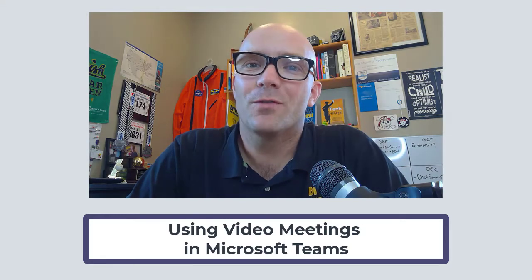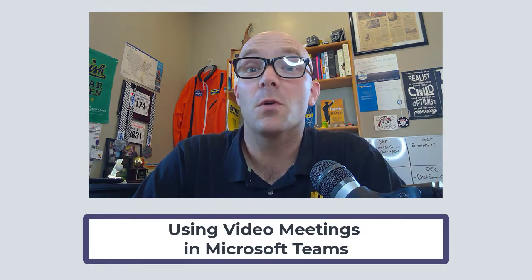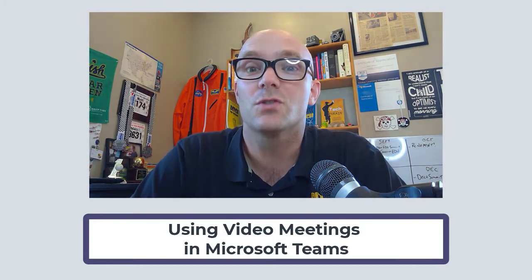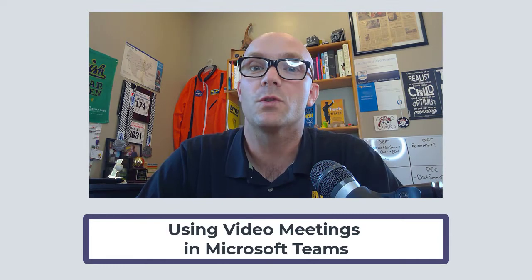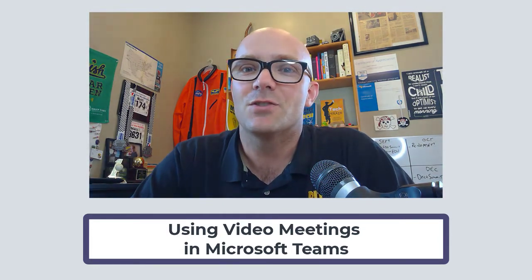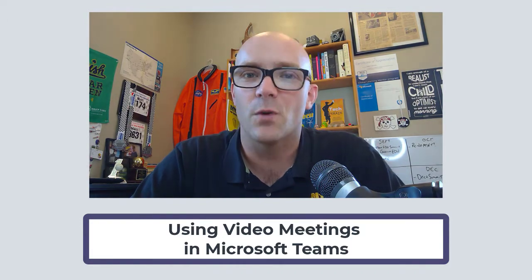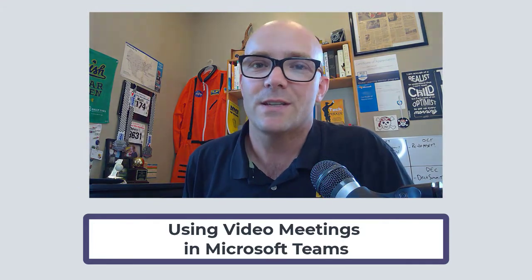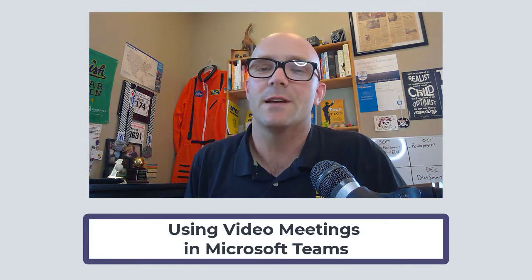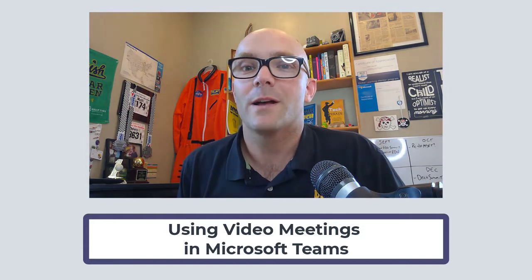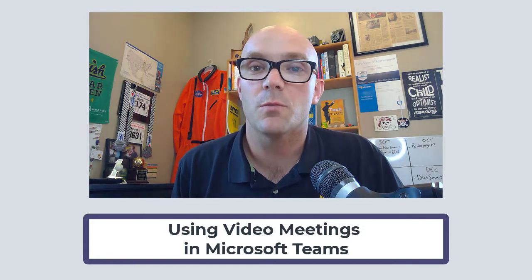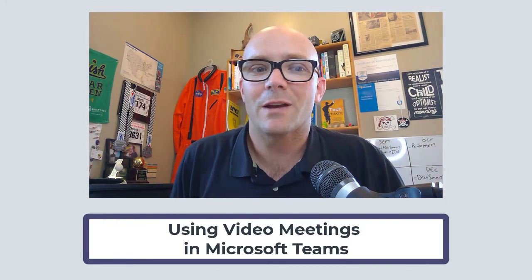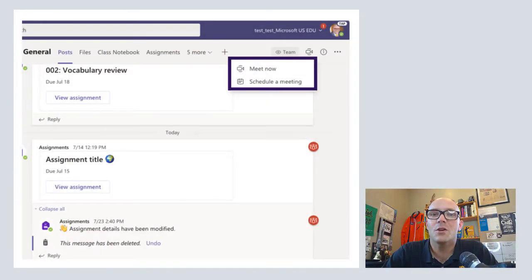Hi, this is Matt Miller from Ditch That Textbook and in this video we're going to be talking all about Microsoft Teams video meetings, which are so nice to be able to use whenever you and your students aren't in the same physical location because you get to see each other's faces and hear each other's voices and you get to interact. It's not quite the same as being in the same place face-to-face, but it's sometimes a nice alternative. In this video we'll talk about some of the basics that you'll see in Microsoft Teams video meetings as well as some ways to use them other than maybe what you would have expected. So let's take a look first at how you can get that video meeting started.